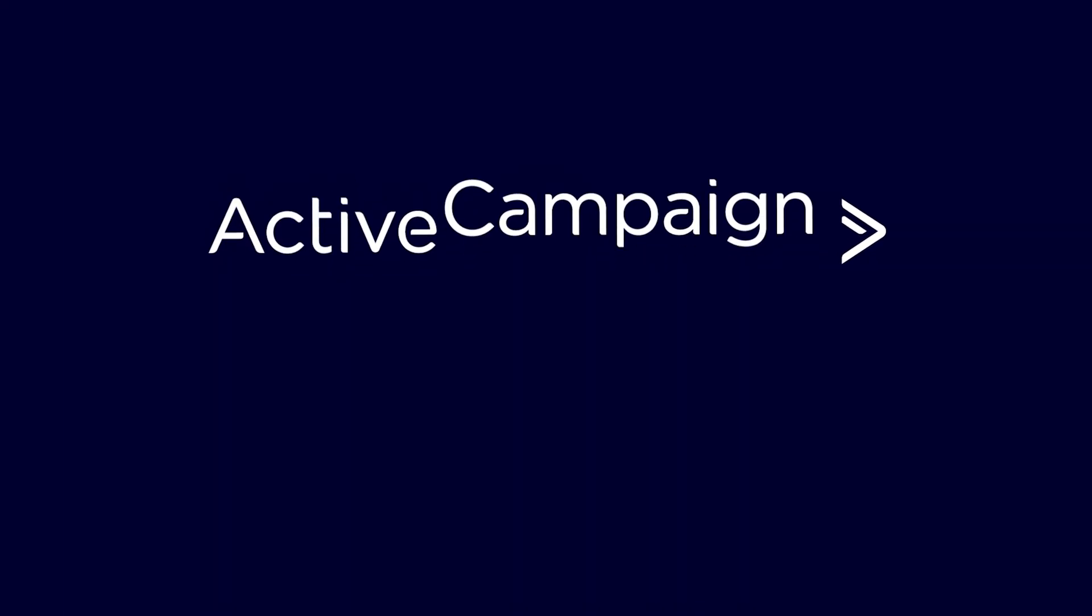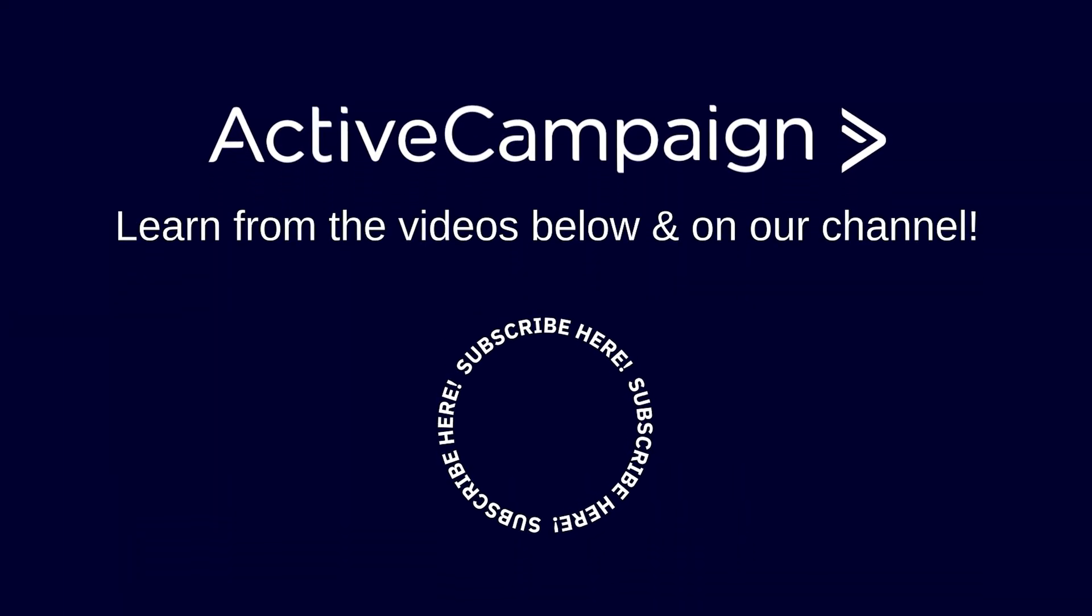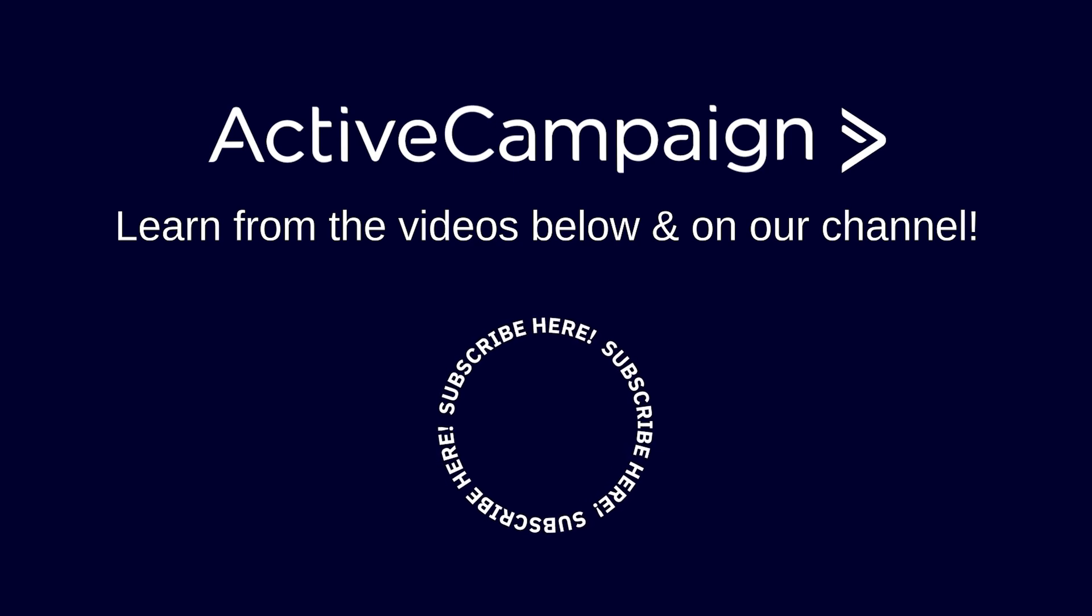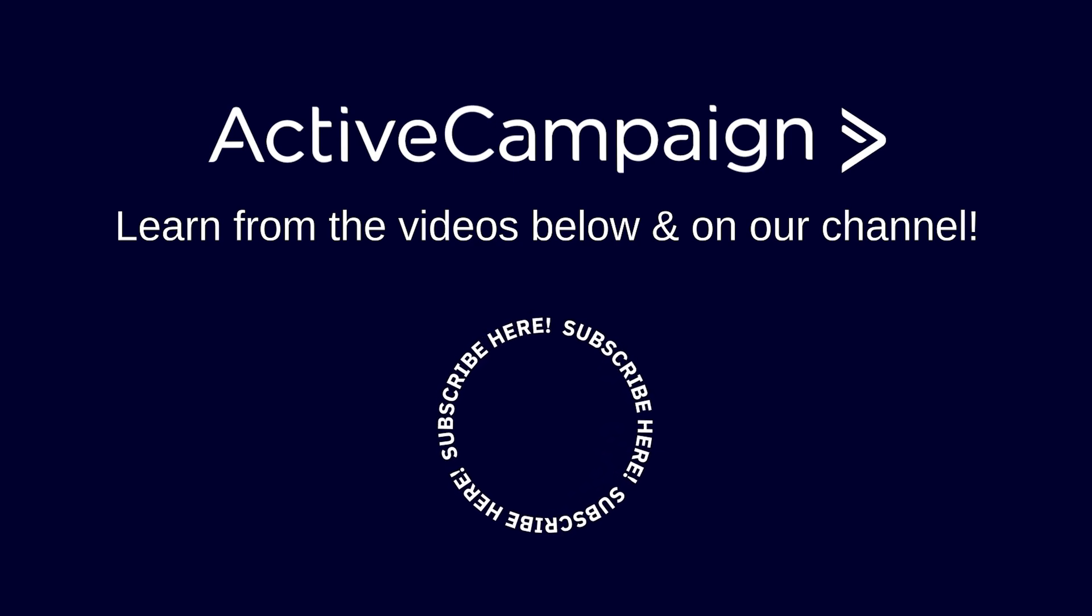Check out these related videos and subscribe if you want updates on our channel. Thanks for watching.